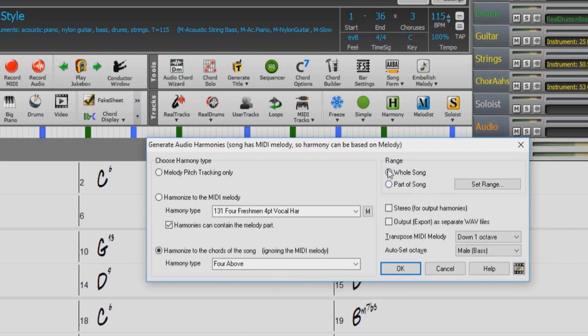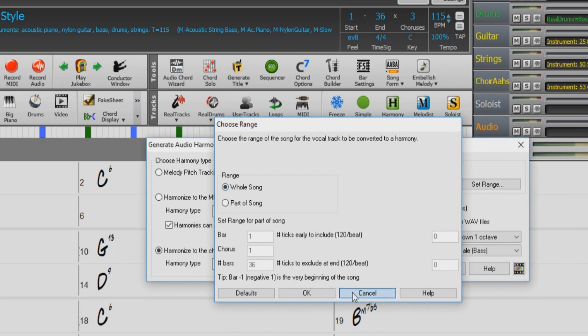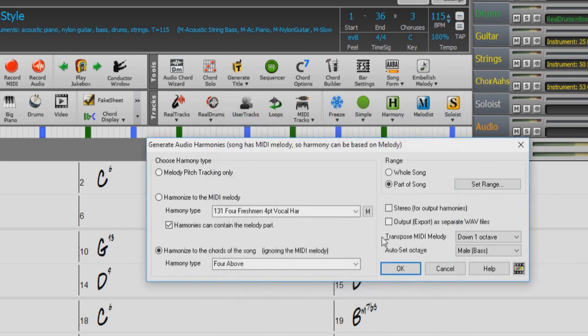To the right here, we can choose the range of the harmony. You can choose whole song or set a range of a part of the song.